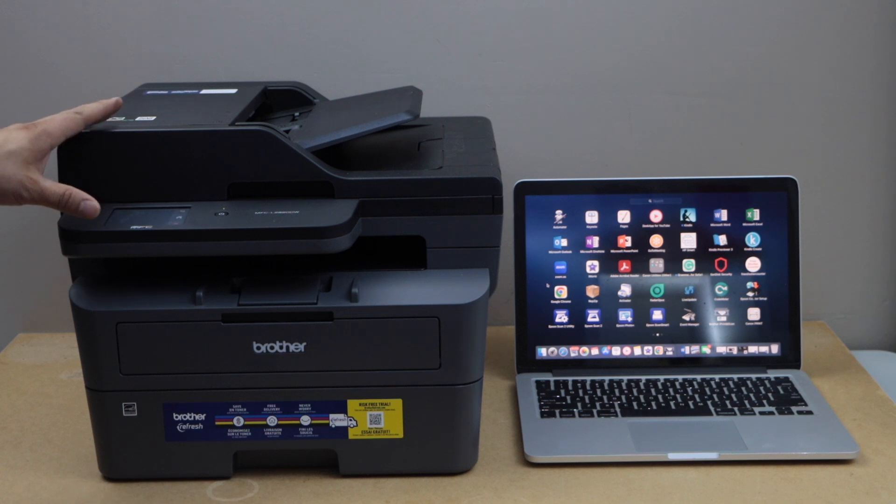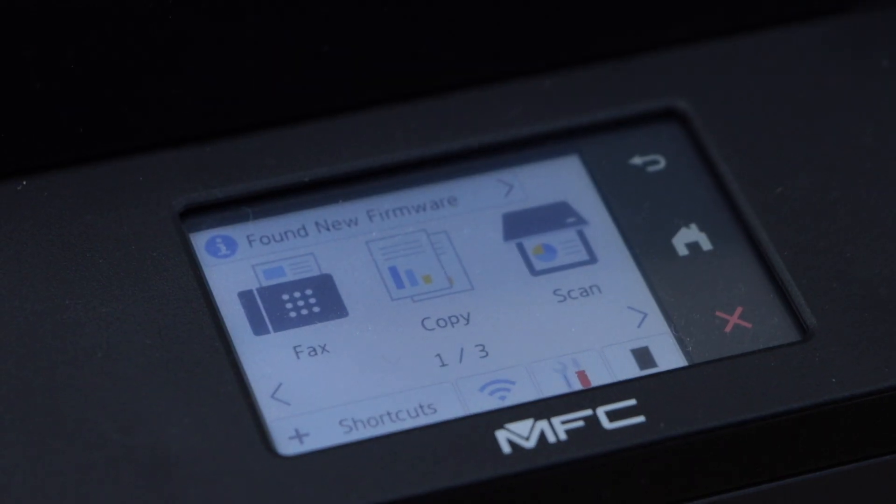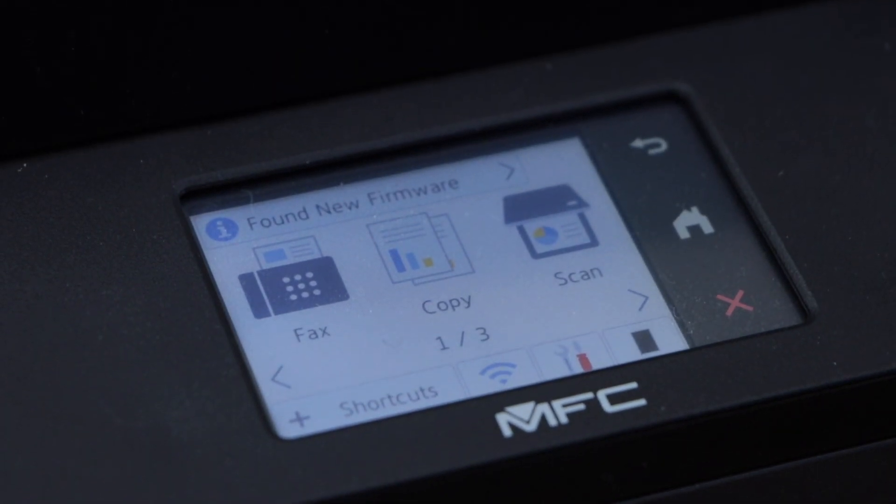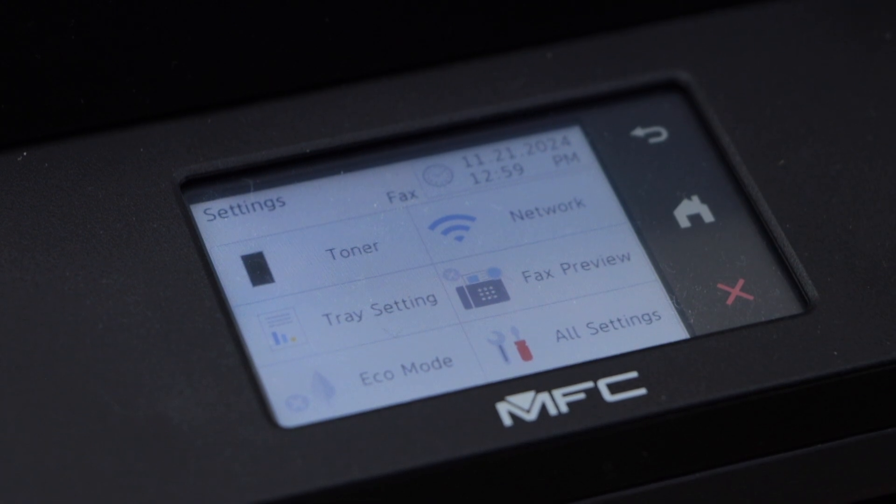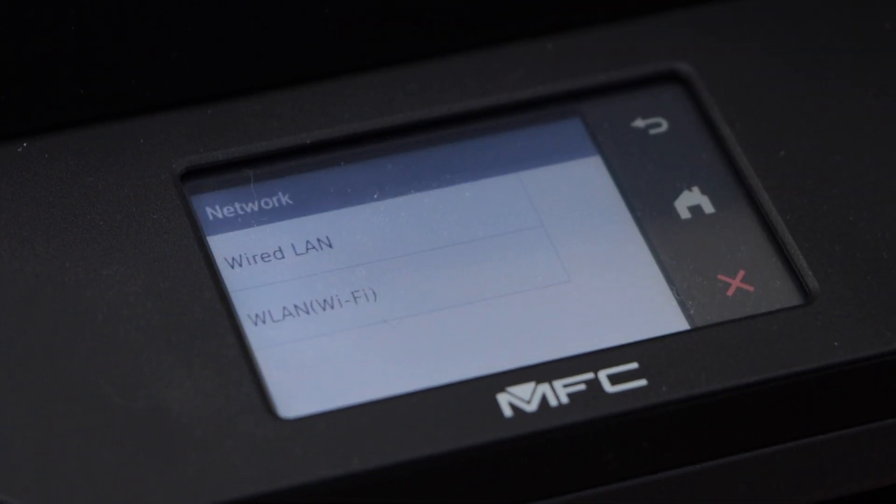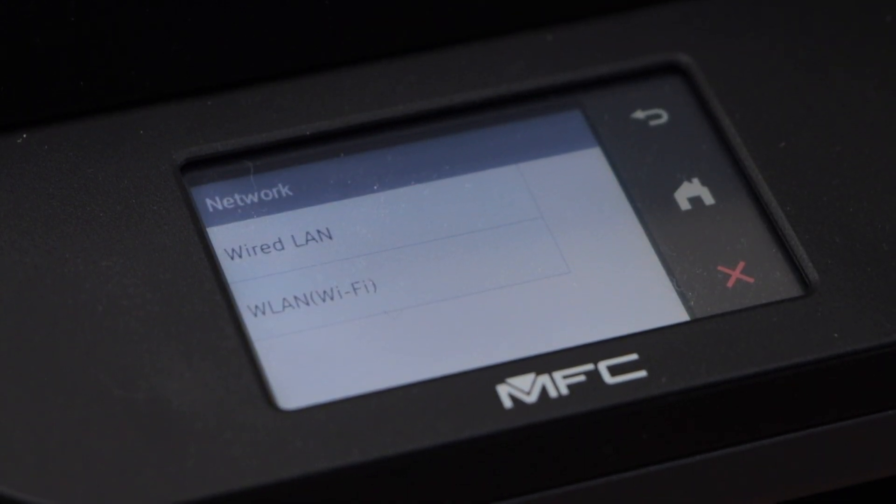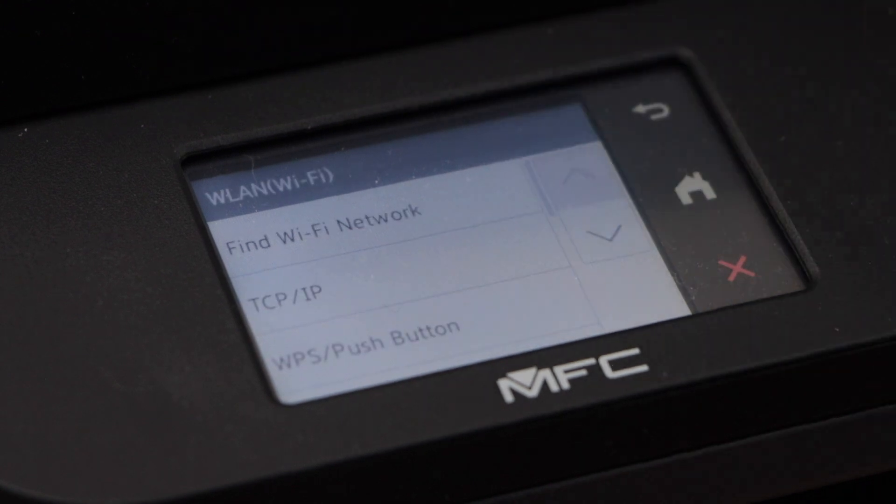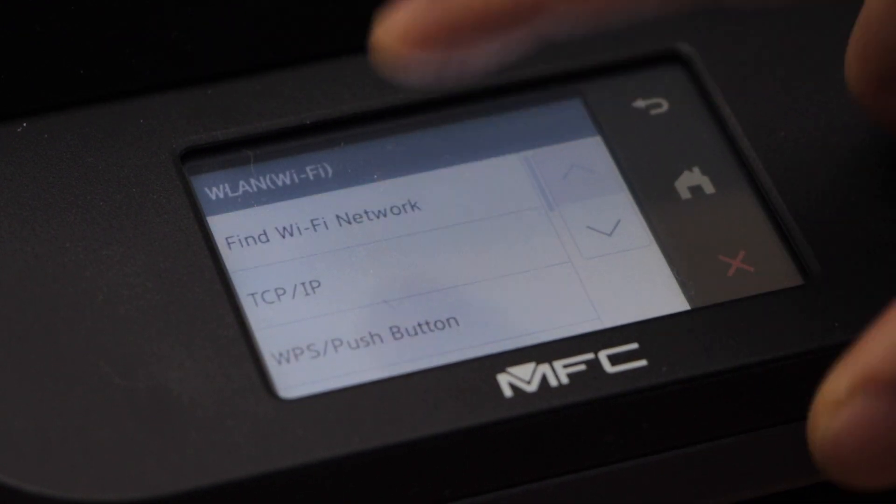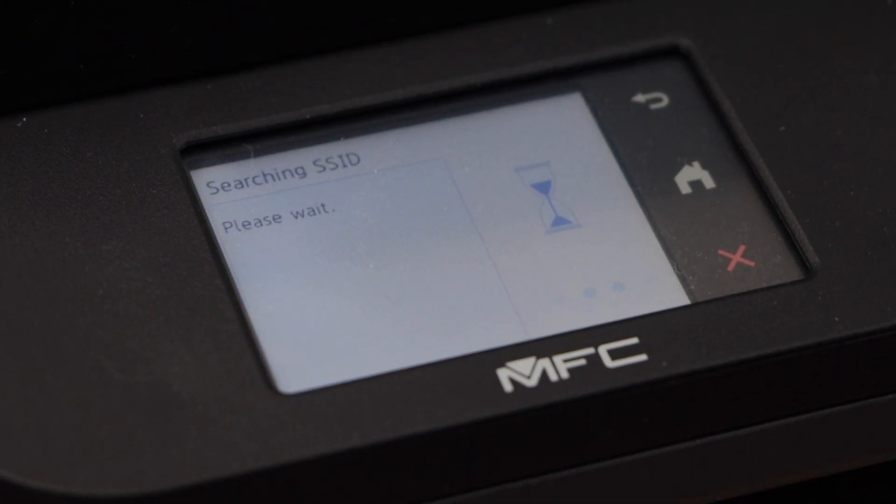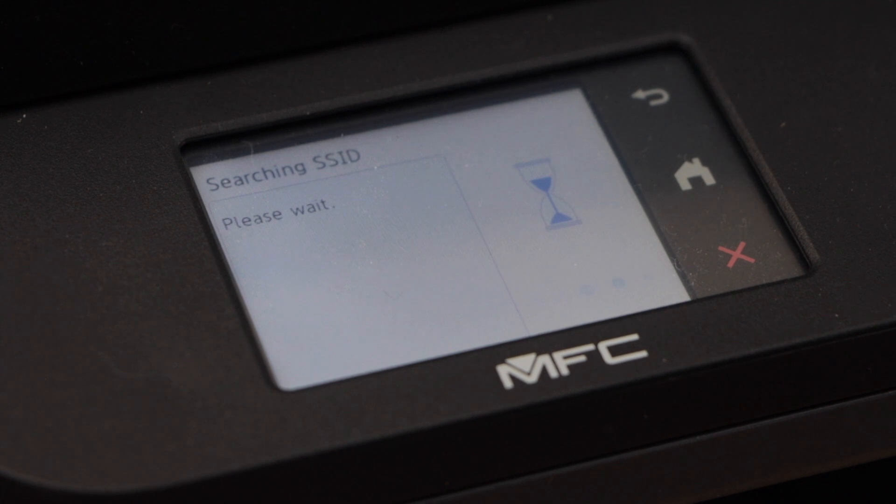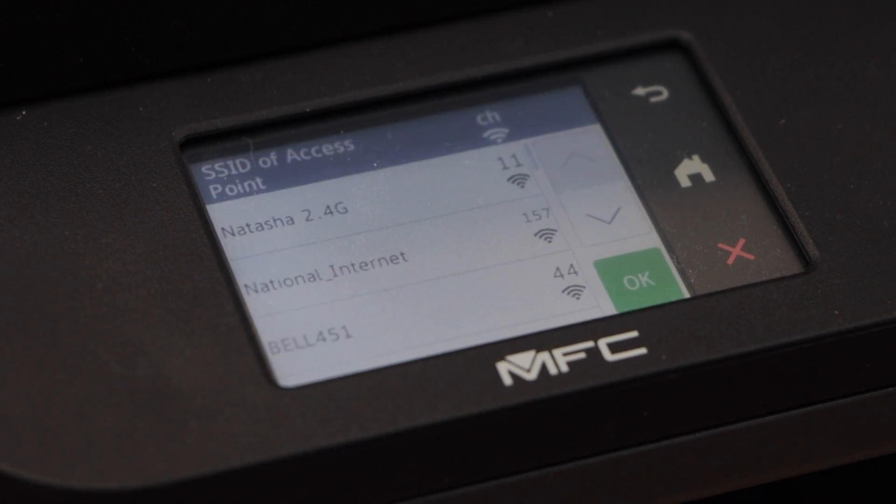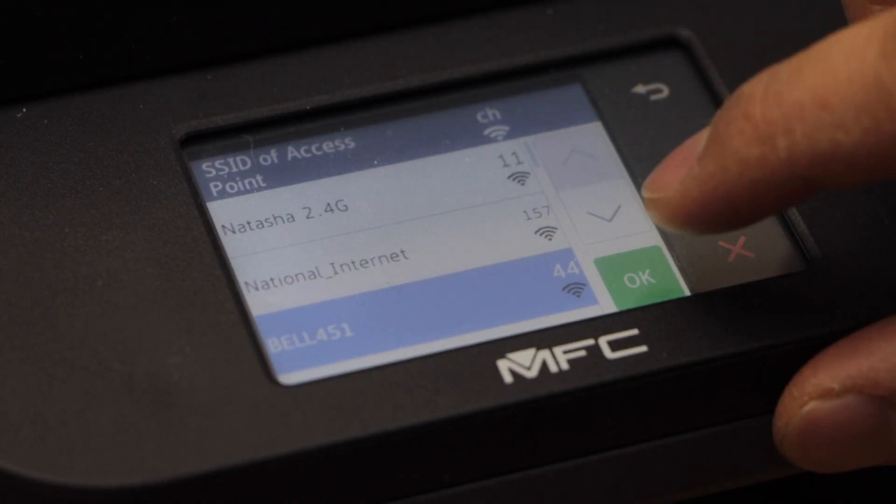Go to the printer display panel. To connect this printer with the Wi-Fi network you have to click on the settings icon. Select Network, select WLAN Wi-Fi, find Wi-Fi network. Select your Wi-Fi from the list of networks and enter its password.